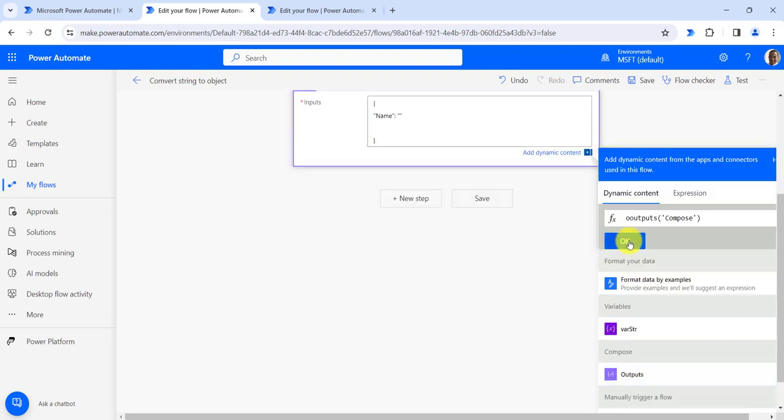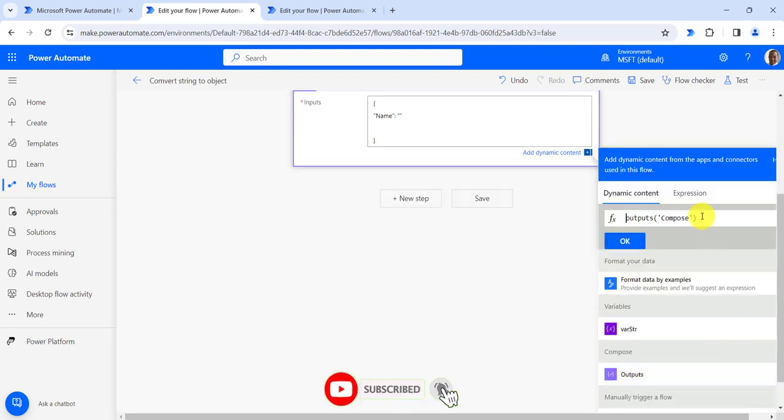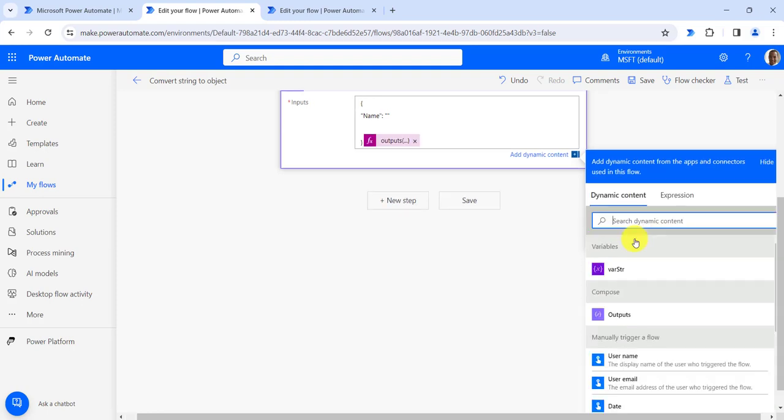From here we will select the compose output, then take the first parameter. When we split the string it will come as an array, so we will provide the first index as 0 and click OK.